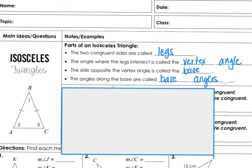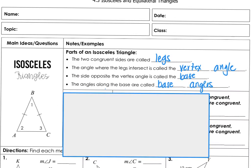Isosceles triangles — the two congruent sides of the isosceles triangle are called the legs. The angle where the legs intersect is called the vertex angle. So angle B here would be the vertex angle because these are the legs, and that's the angle where the two legs intersect. The side opposite the vertex angle is called the base, so side AC is your base. Angles two and three would be called base angles.